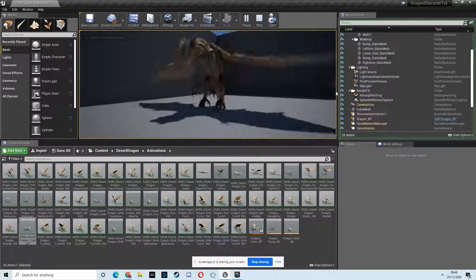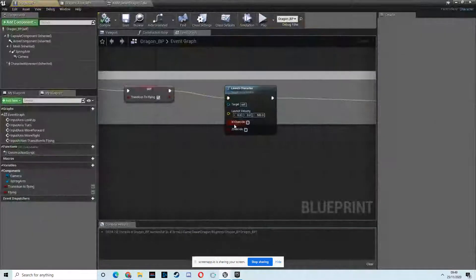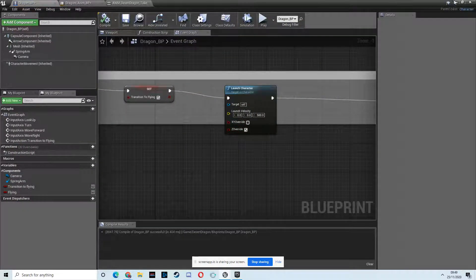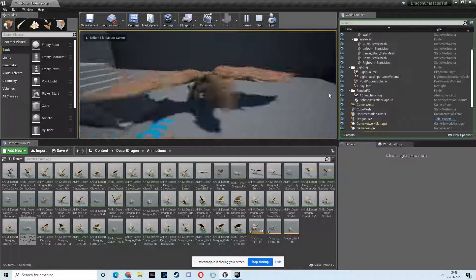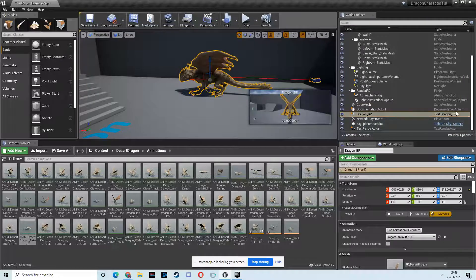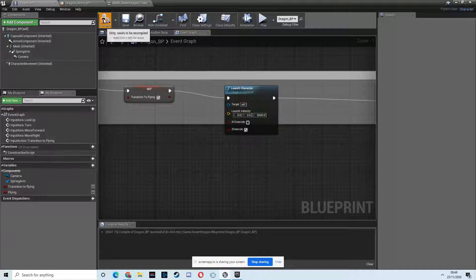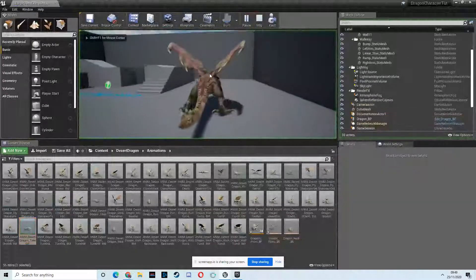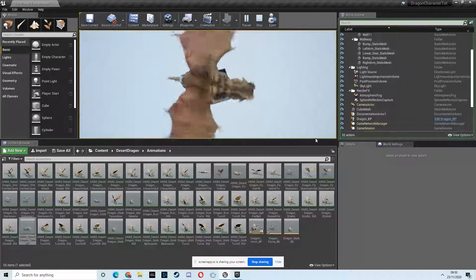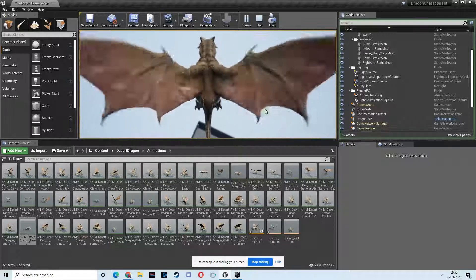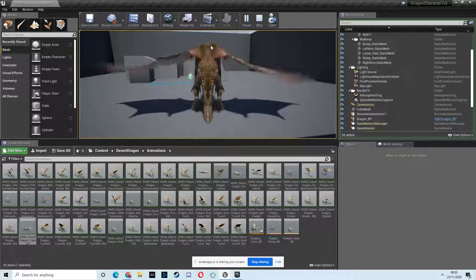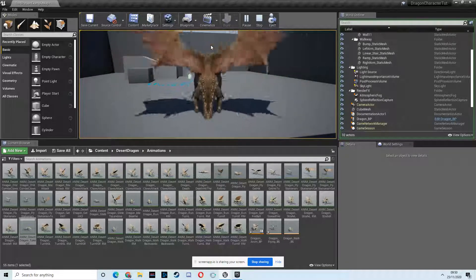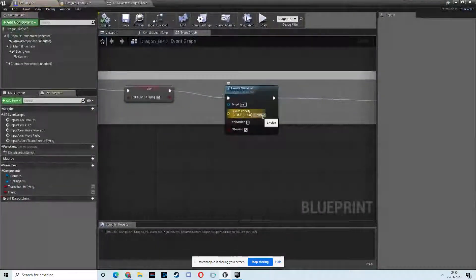Let's just hit play. Hit E. That barely launches him. Let's see what happens if we use this Z override. That's no launch whatsoever. He's barely in the air. So 500 is no good.